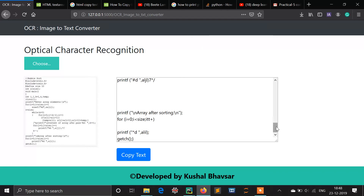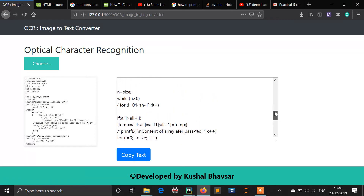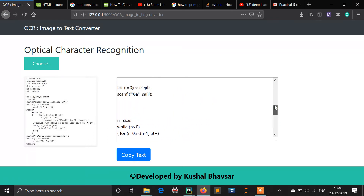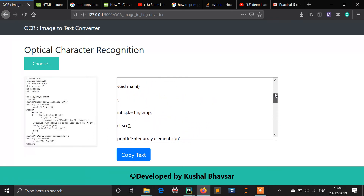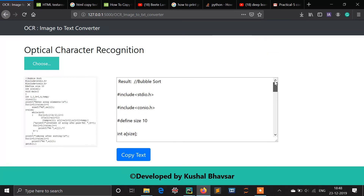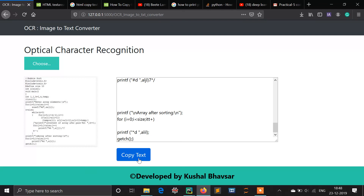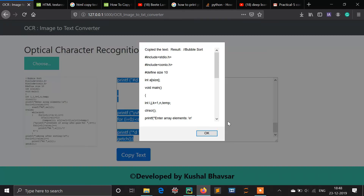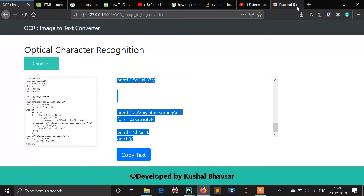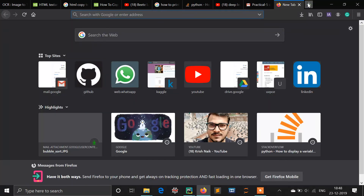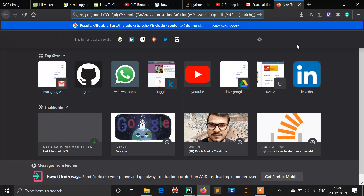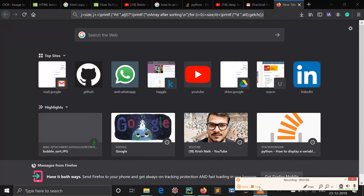Okay, I got the program — let's check the accuracy. It's almost 85% accurate. I can also copy the text from here. This web application is developed in Flask. Stay tuned for more updates.